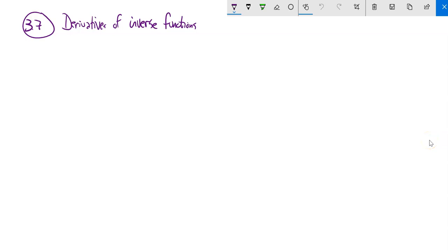This is Math 151 and things are going to get good now. We're going to talk about derivatives of inverse functions.